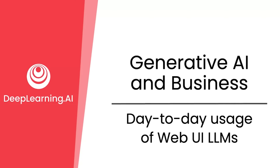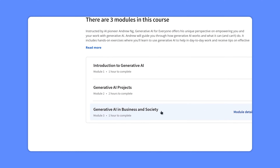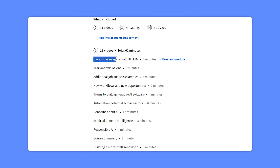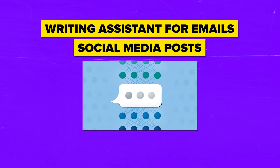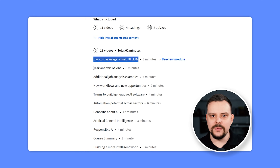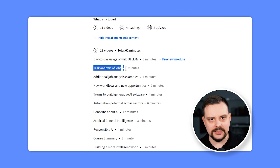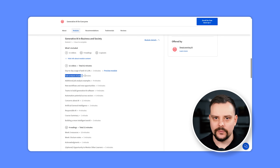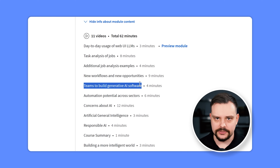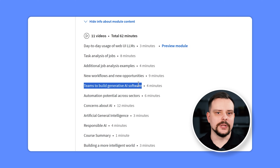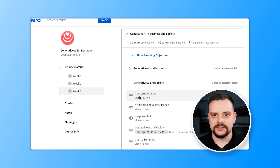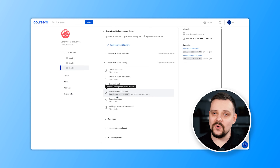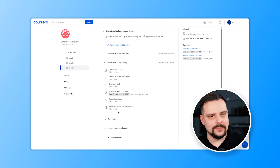The final module is Generative AI in Business and Society. You will cover how people can use LLMs in daily life — for example, as a writing assistant for emails or social media posts. Business benefits include automating tasks within jobs and augmenting specific tasks like suggesting responses for customer service. You will also learn about starting small with a team of software engineers, machine learning engineers, and product managers to build LLM applications. The module also addresses concerns about how Generative AI can impact society, including human values and job loss.